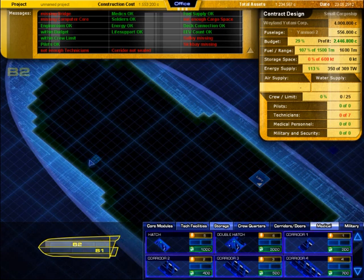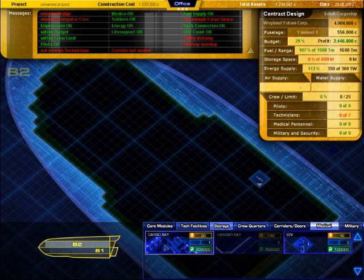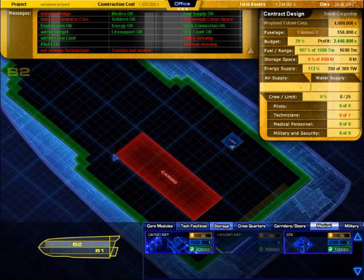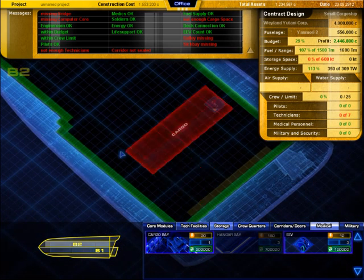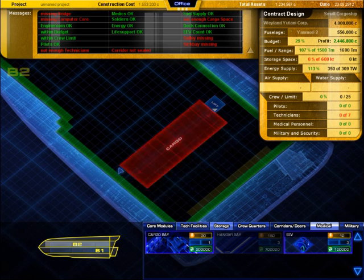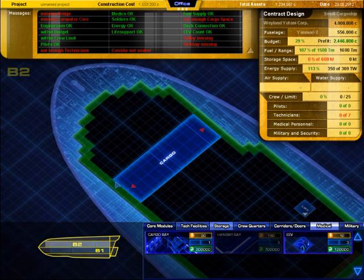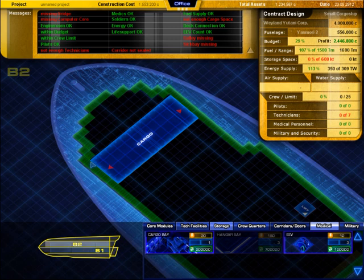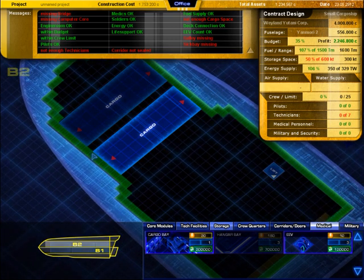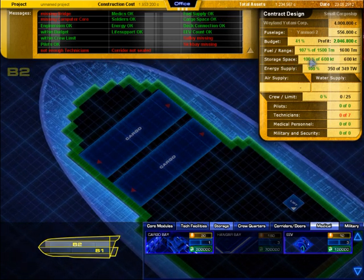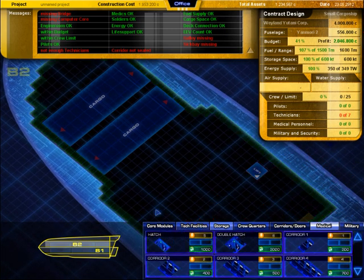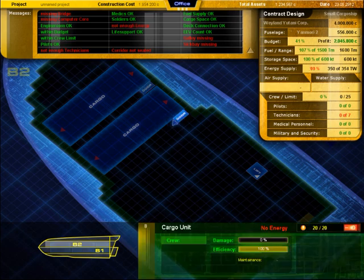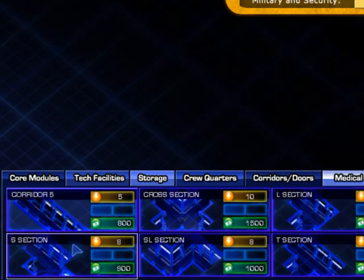We need 600 kilotons of cargo room that means two cargo units. As you can see cargo units have to be placed with one side along the hull to be able to load them. Here at the front is a perfect place. One, two, design objective completed. I will connect these rooms to the lift now. Looks like we need an S segment here.